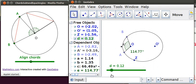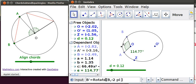Then we're going to do the same thing for point B. We're going to say B dashed equals rotate — we're rotating point B at an angle of minus 2πD, and we're rotating it around point O.